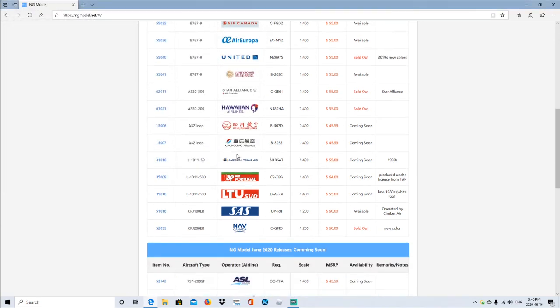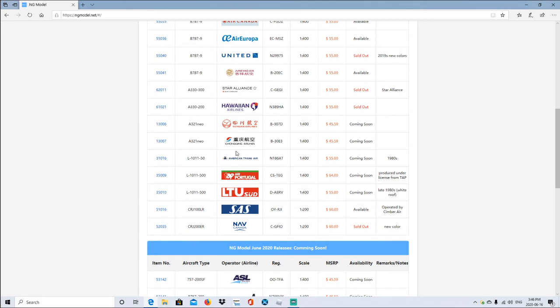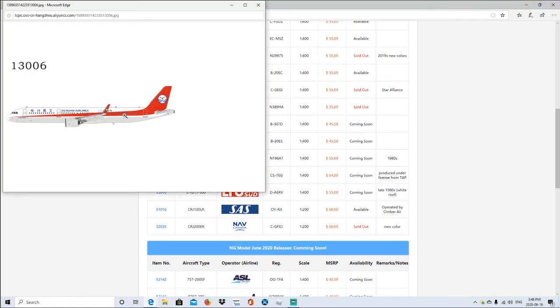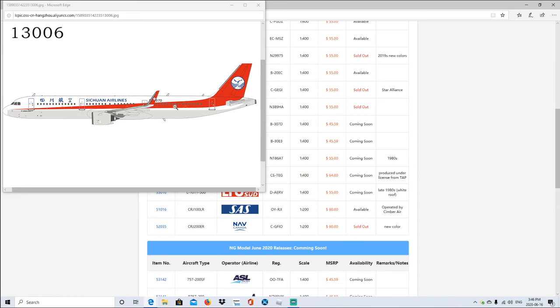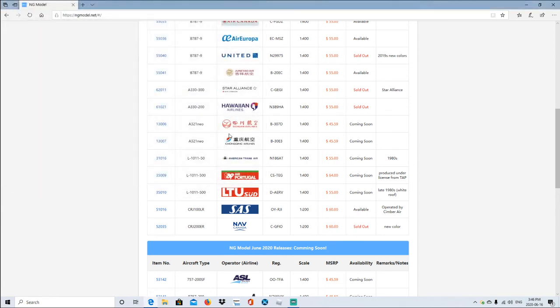And then we have another Chinese airline. I can't even pronounce that. Airbus A321neo, registration B-dash-37D, 1:400 scale, same price as like the beginning, coming soon. So it's not available yet. So this is what it will look like. I can't pronounce this one. Airbus A321neo, registration B-dash-30E3, 1:400 scale, coming soon.